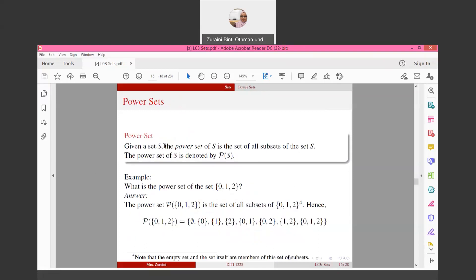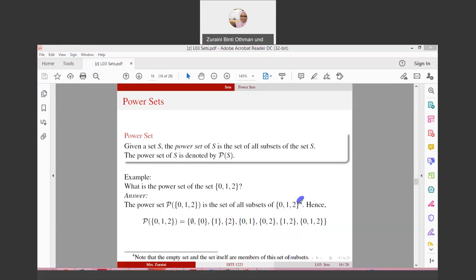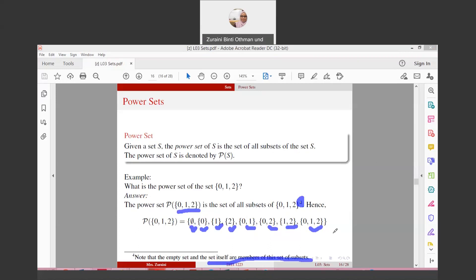The power set of S, denoted P(S), is the set of all subsets of S. For example, the power set of {0, 1, 2} includes: ∅, {0}, {1}, {2}, {0,1}, {0,2}, {1,2}, and {0,1,2}. Note that the empty set and the set itself are always members. The order within subsets does not matter, so {0,2} and {2,0} are the same.